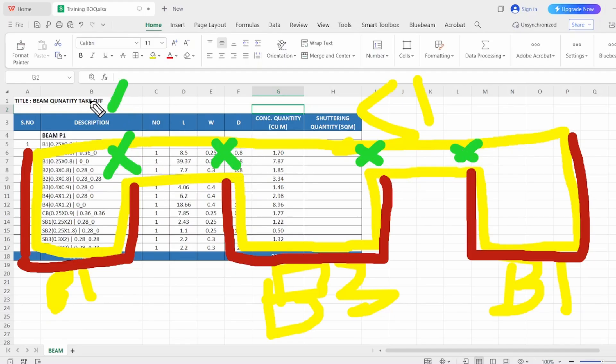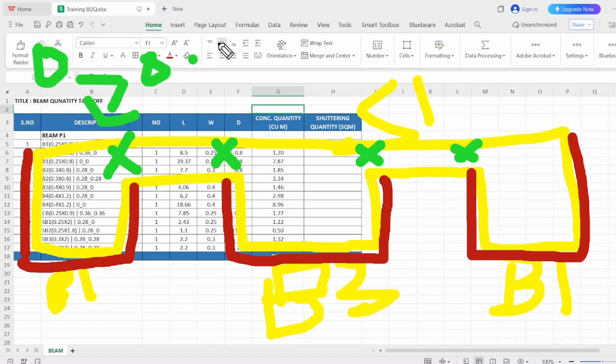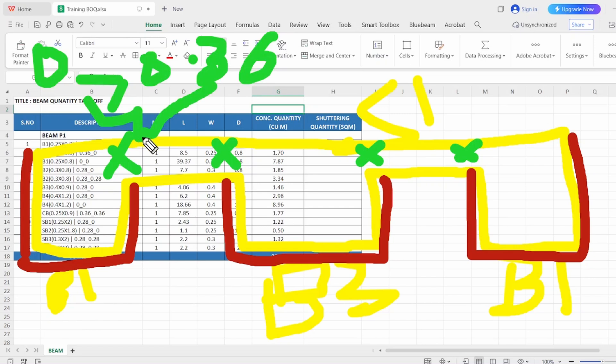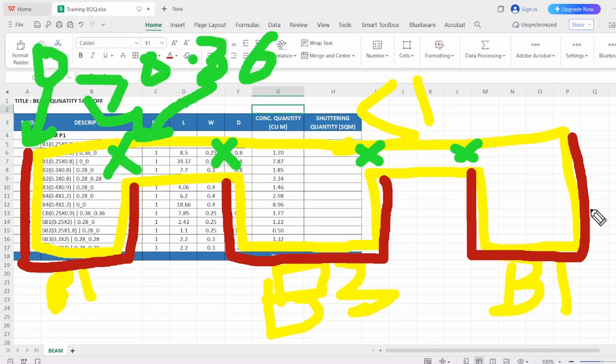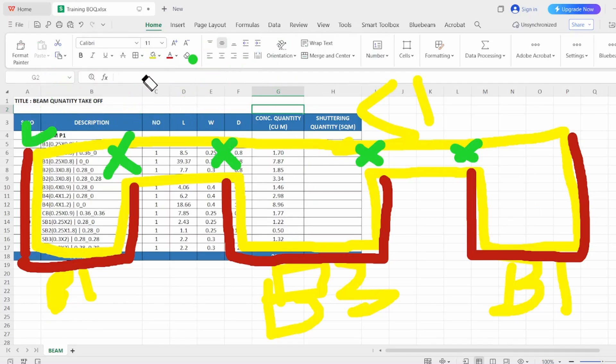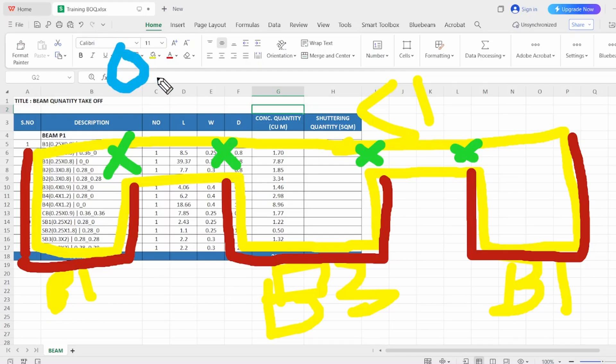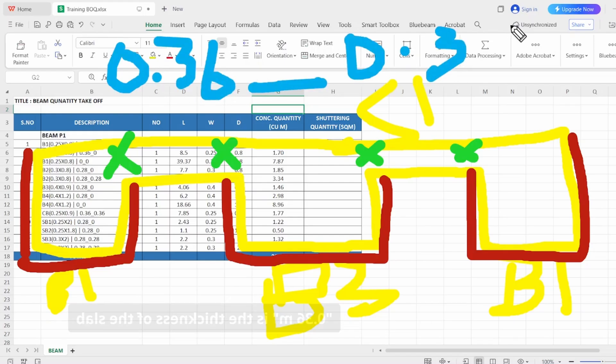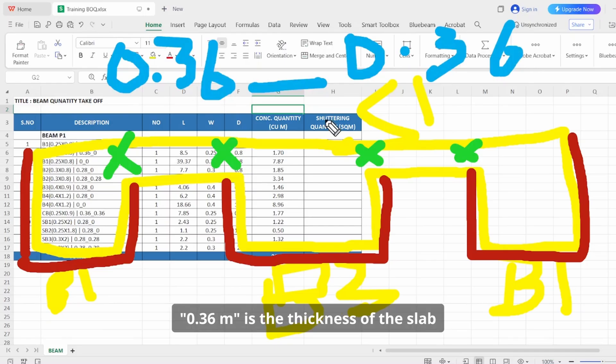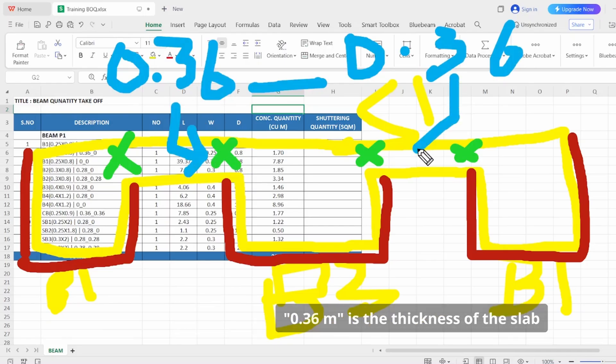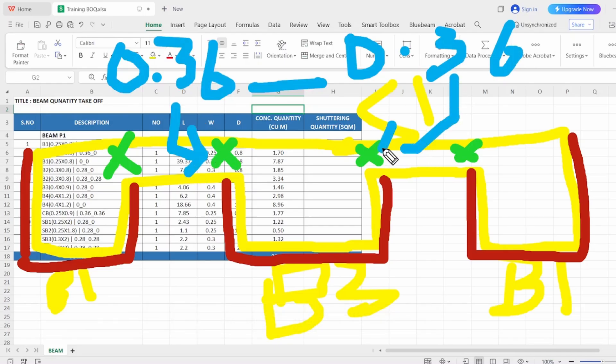So in this case we have to deduct this part. For this beam, if we write 0 underscore 0.36, which defines that this is the thickness—this is 0.36—we have to deduct here. We don't need to deduct anything, so for this beam, imagine we have written 0.36 underscore 0.36, which shows that this is the area we have to deduct it for the beam.